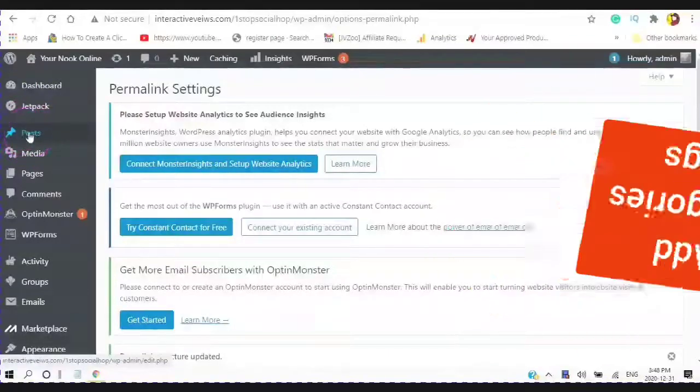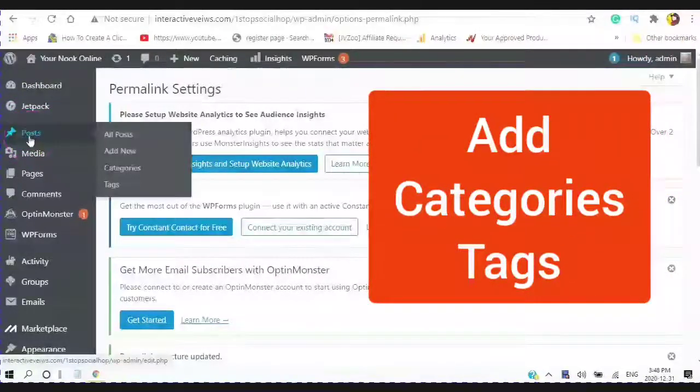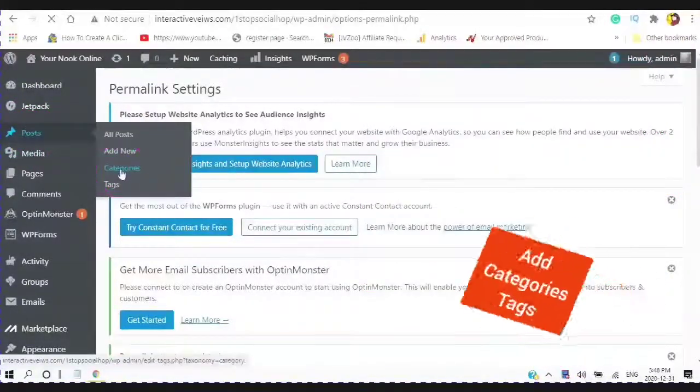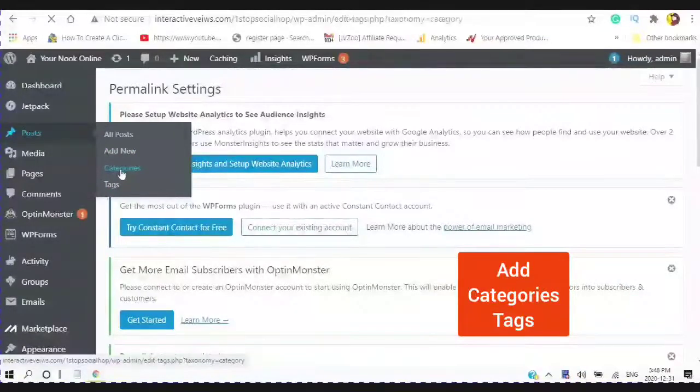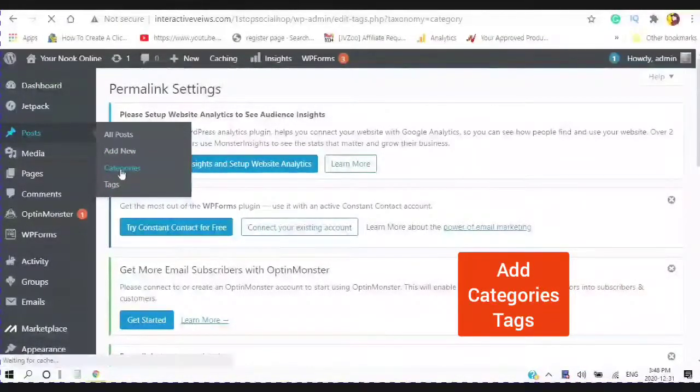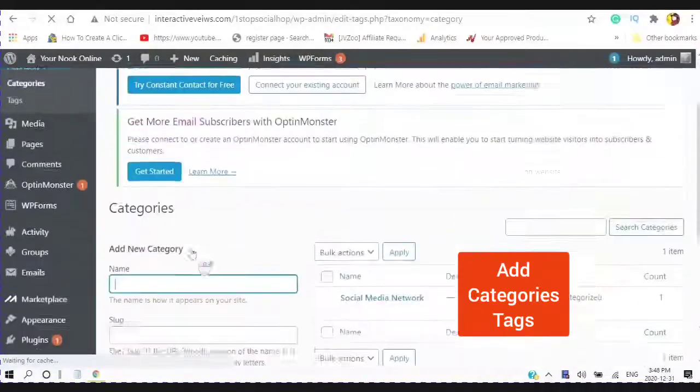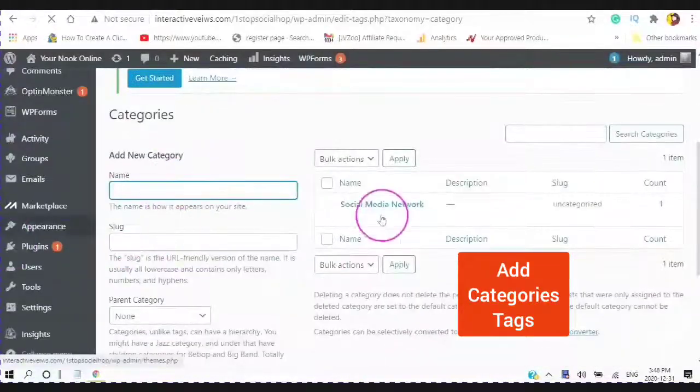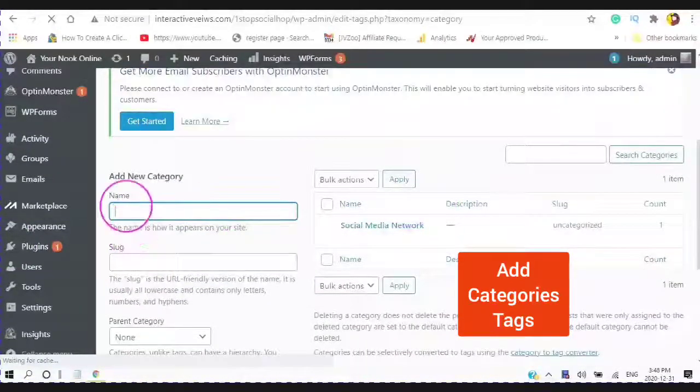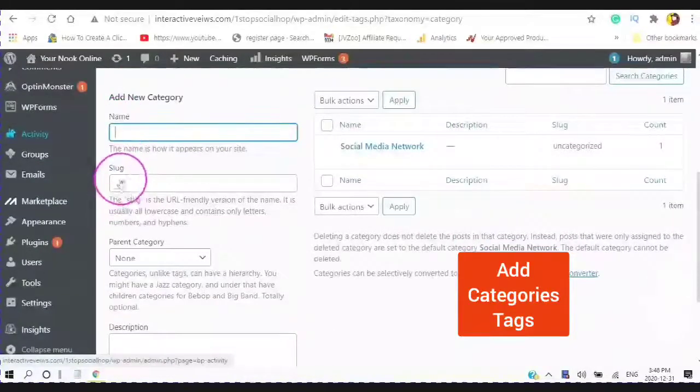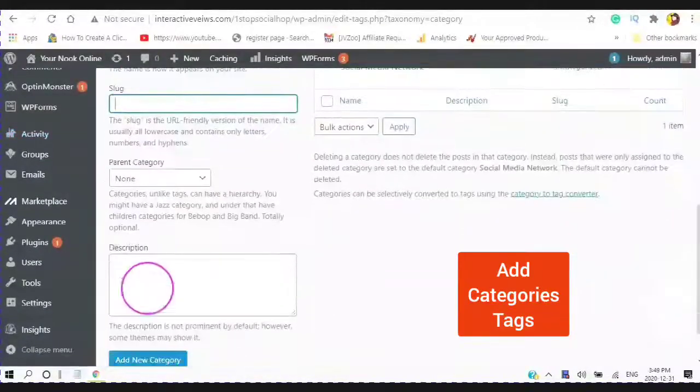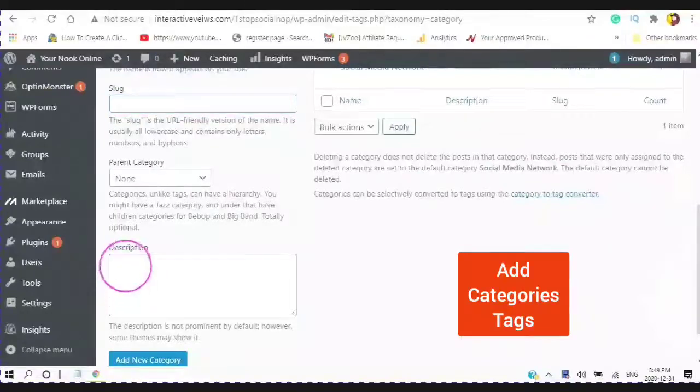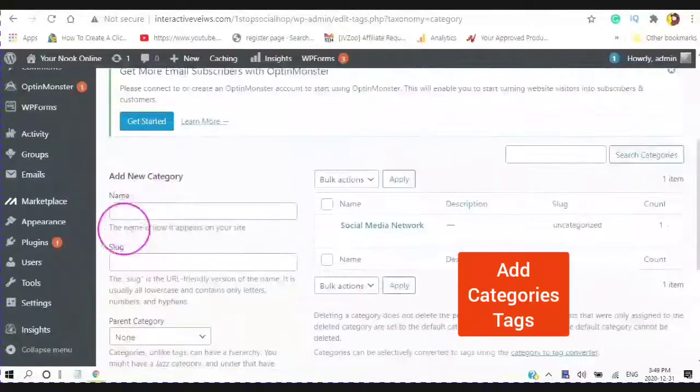Go to post and you should see categories and tags. So you want to add a main category which is social media network. And you just type in your name. It will create a slug and copy and paste the description.